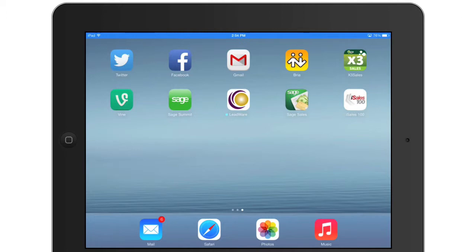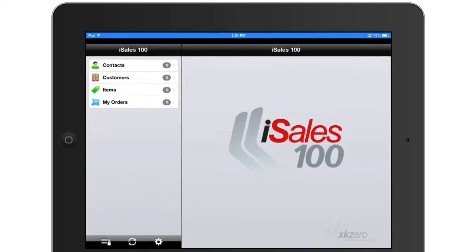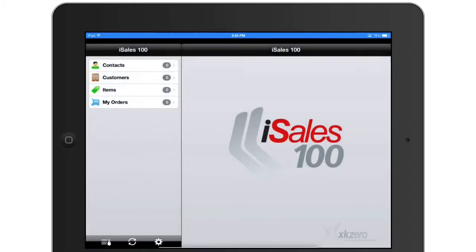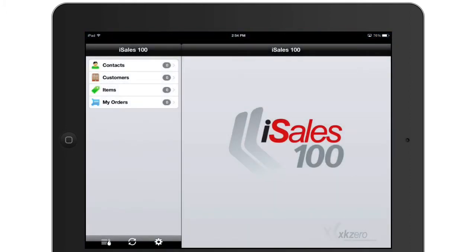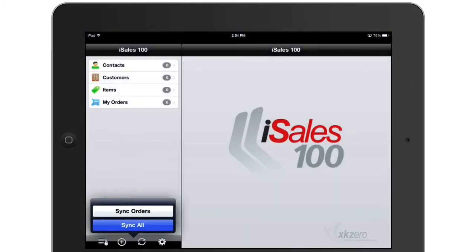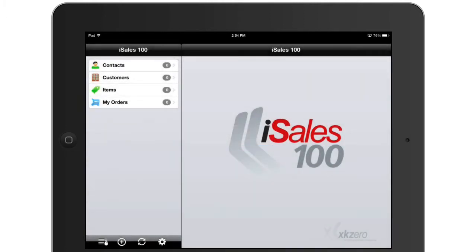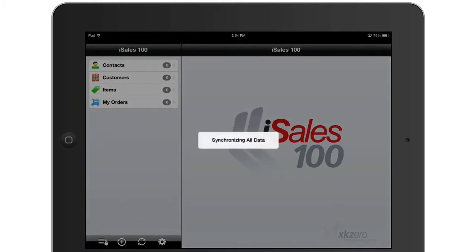My next step is to launch my iSales 100 application and log in as the demo user. Next I'm going to synchronize my data to make sure that I've brought the database locally down to my device.